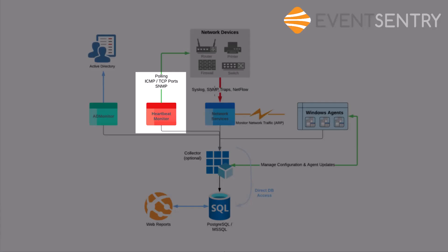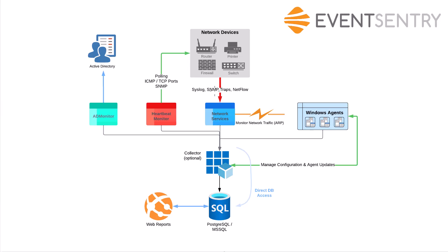Now the heartbeat monitor, just like network services, works with your network devices. So anything that's not Windows. But unlike the network services that just receive data, it actually goes out and pulls data from those devices. The most basic thing, of course, is ICMP, a basic ping. Are those devices even up and running? Obviously not enough in most cases to ensure something is working. You can also check TCP ports to see if they're up and running, and it can also run SNMP get requests.